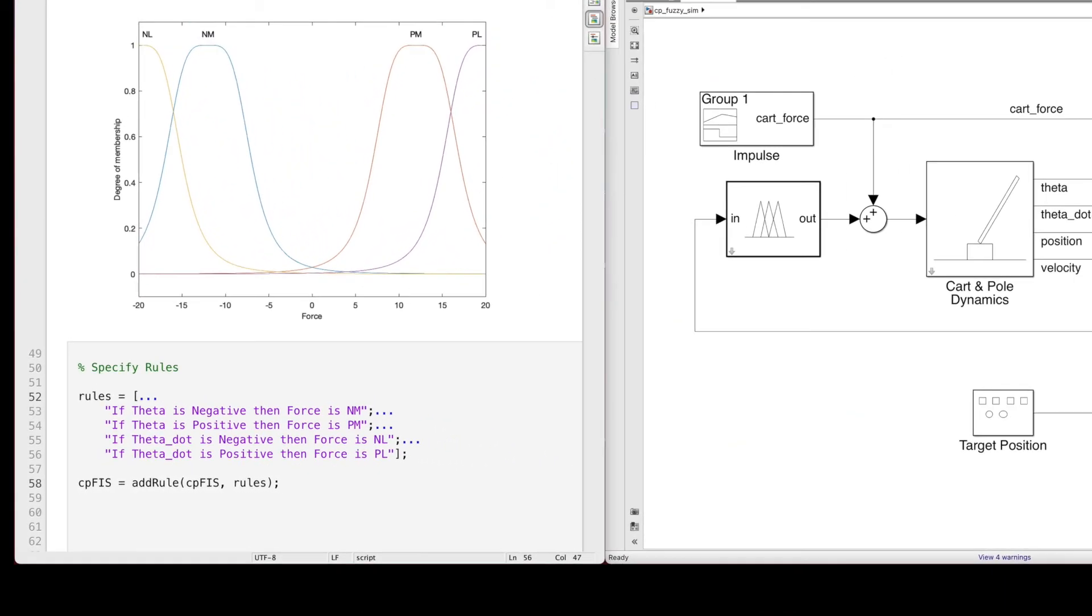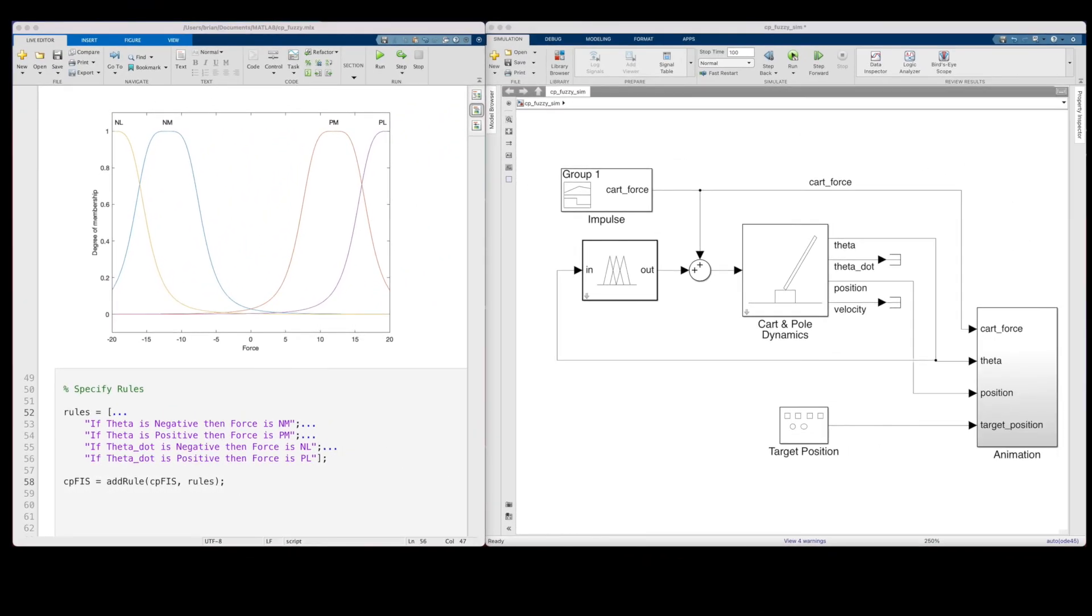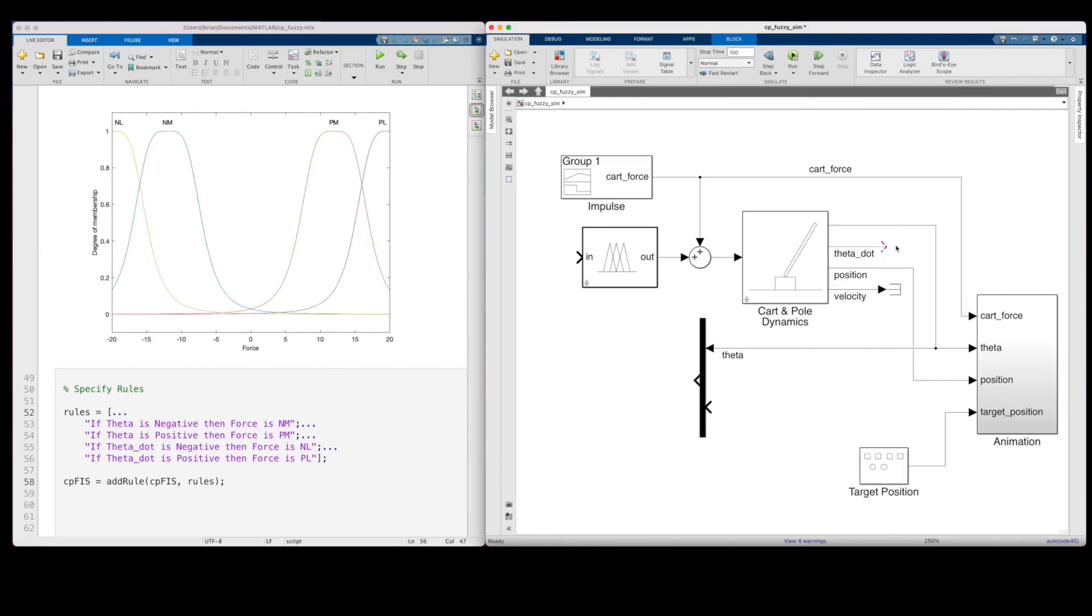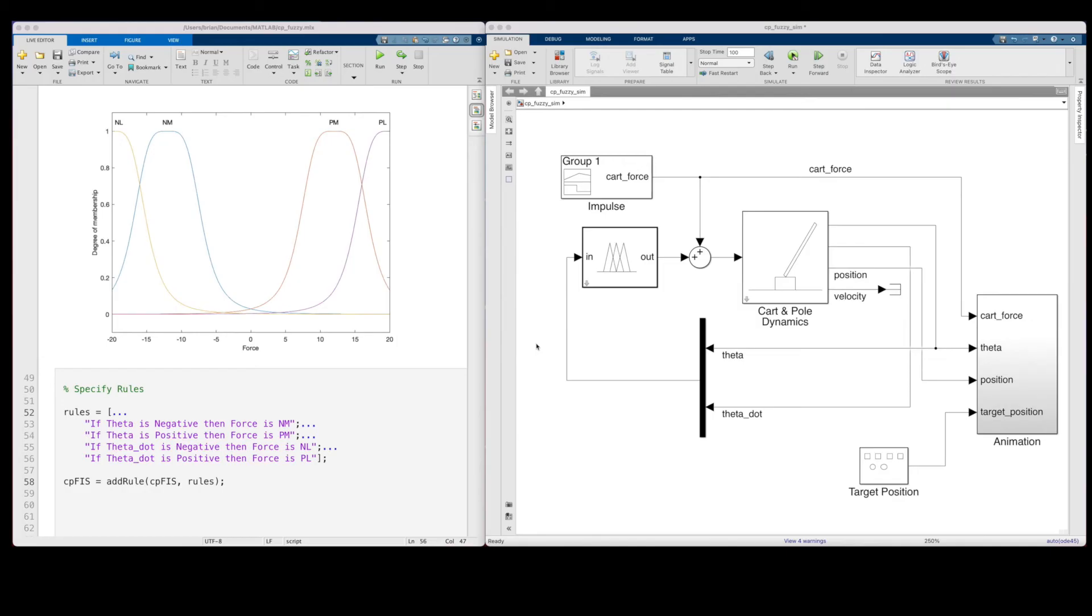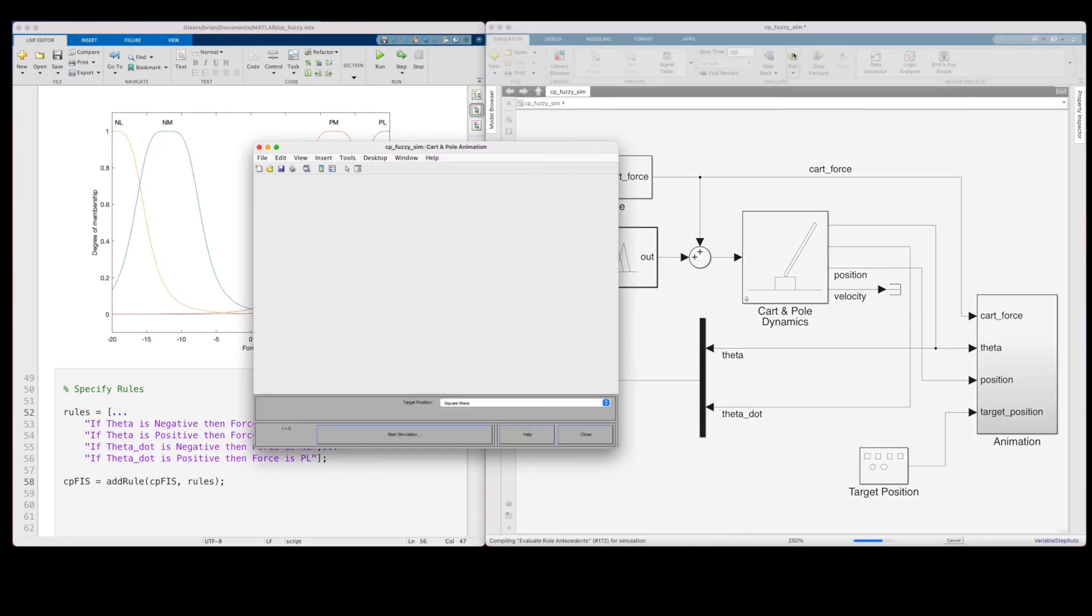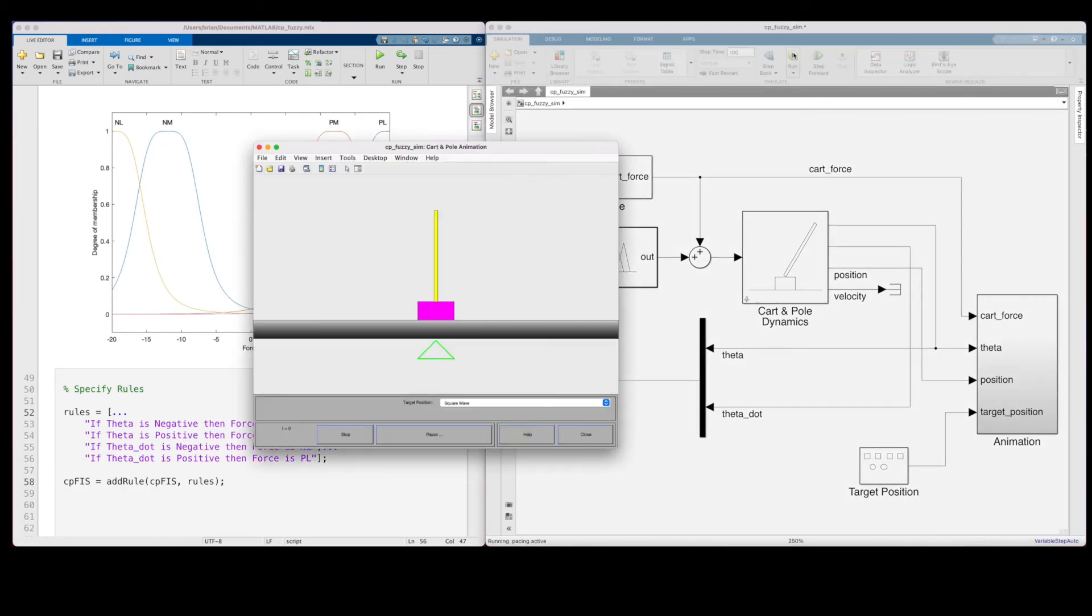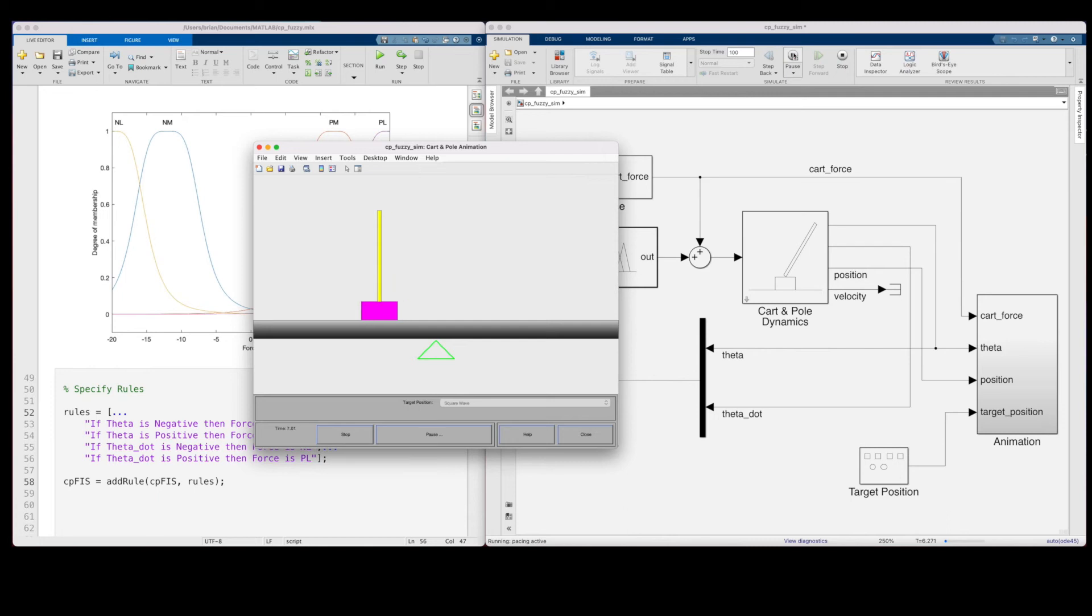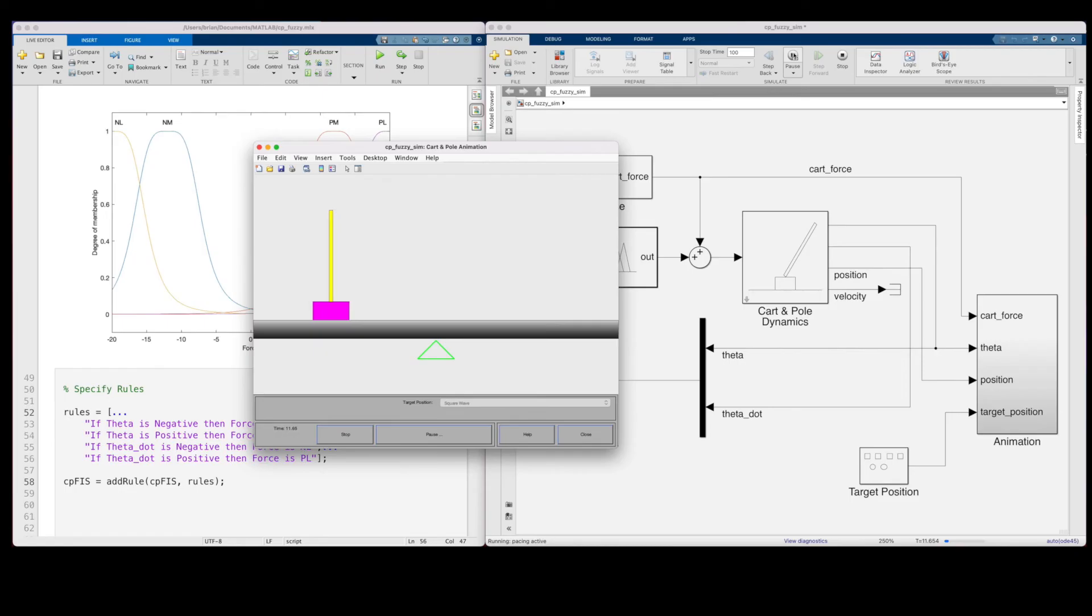Alright, so let's give this version of the controller a shot. This now has two inputs, so I need to mux together theta and theta dot, and send both of them into the fuzzy logic controller. Otherwise, everything else is exactly the same. So, now let's run this model. Oh, look at that. The pole is perfectly balanced. It's rock solid since the cart is moving so quickly to stop any possible pole movement. And this looks good.